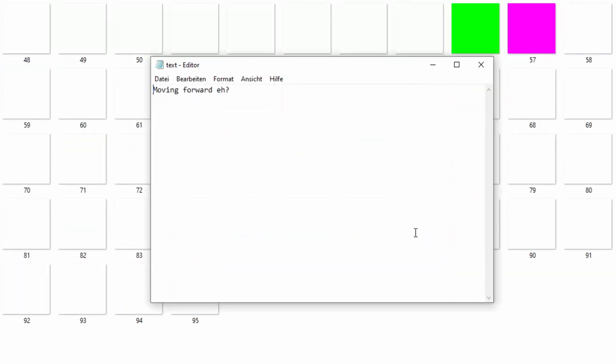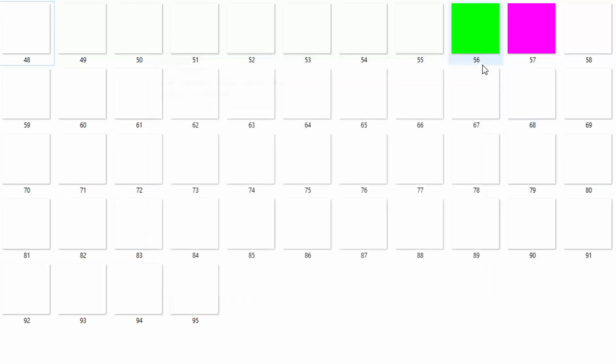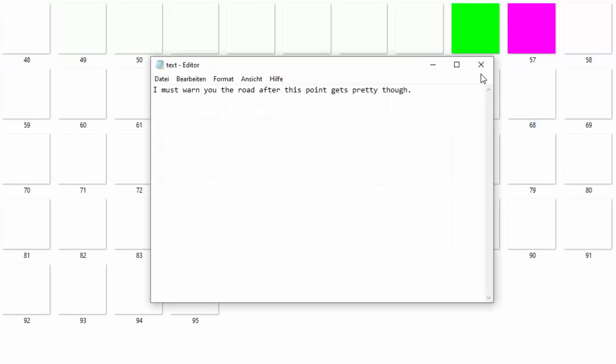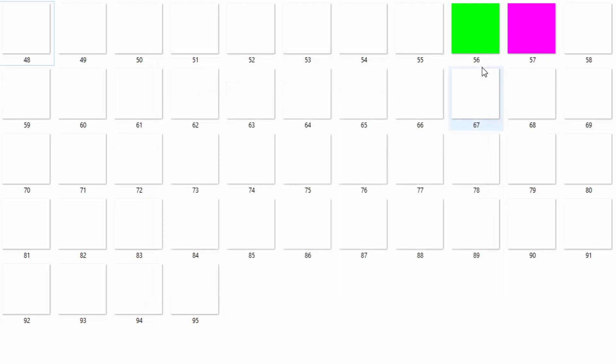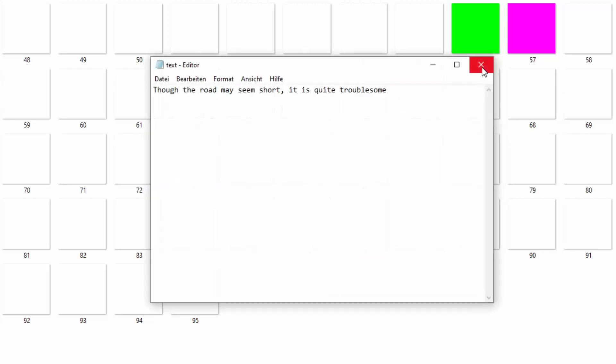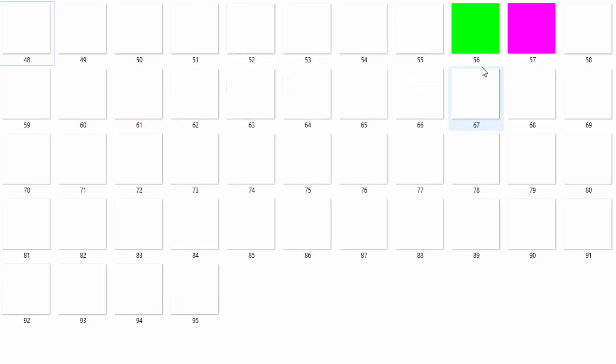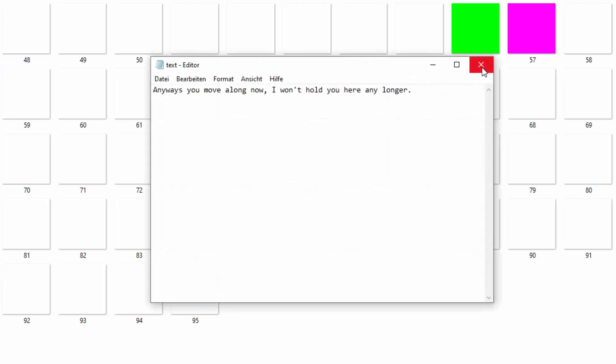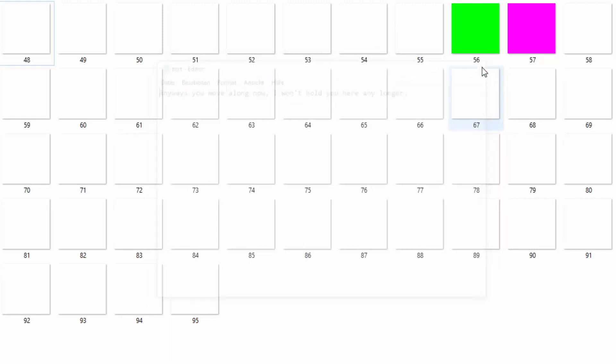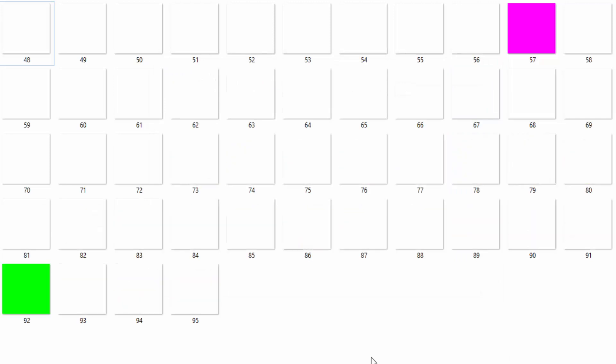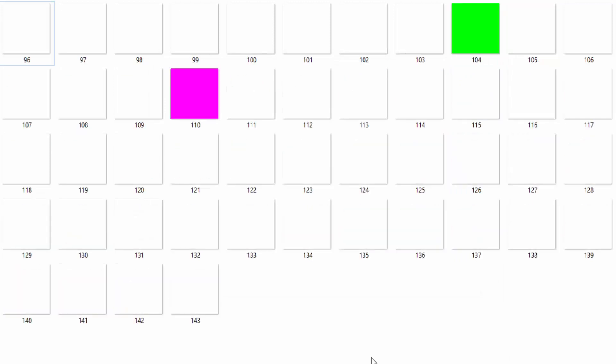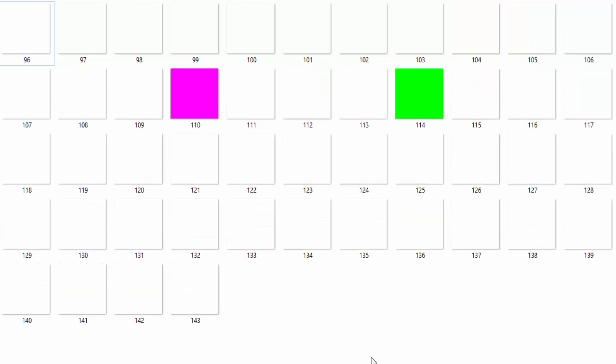Moving forward, eh? I must warn you, the road after this point gets pretty tough. Though the road may seem short, it's quite troublesome. Anyway, you move along now. I won't hold you any longer.